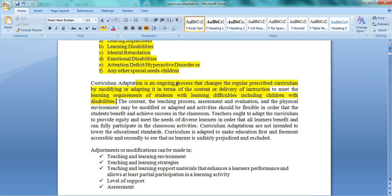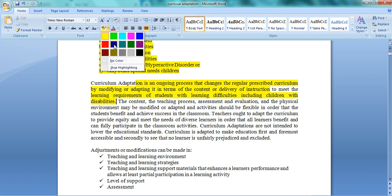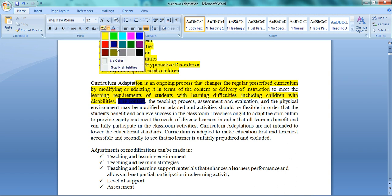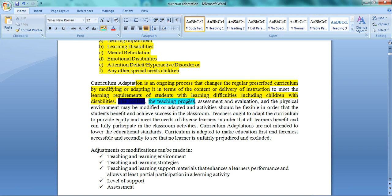So curriculum adaptation is an ongoing process where we make changes to our existing curriculum or modify the content to change the students. You need to modify the content, the teaching process, the learning process, student evaluation, or the physical environment and class setting. You can adapt or change these elements so that inclusion can benefit every child.